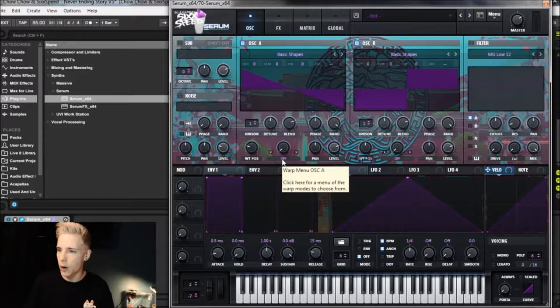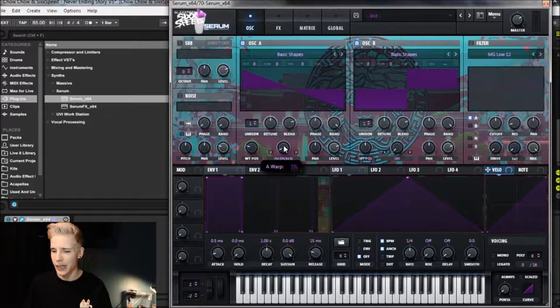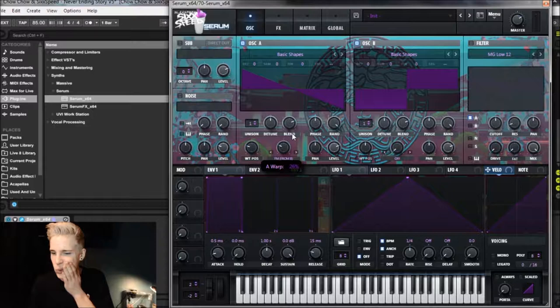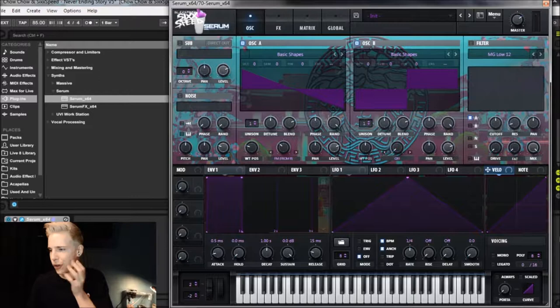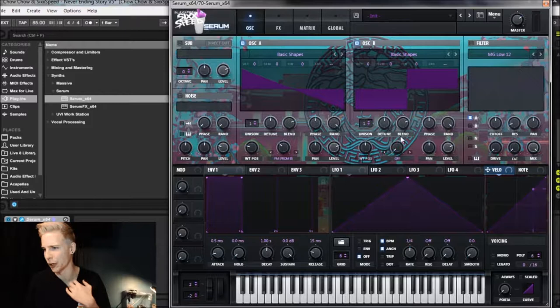So now what we want to do is we want to open up FM from B on oscillator A and turn that up to, what is it again? I think it's like 32% or something like that. Yeah, 32%. Let's see how this sounds and see if we're getting anywhere. Yeah, that's kind of where I think we want to be heading here.